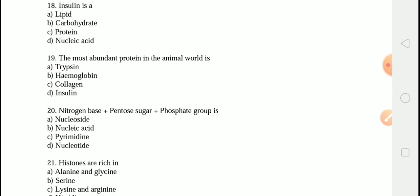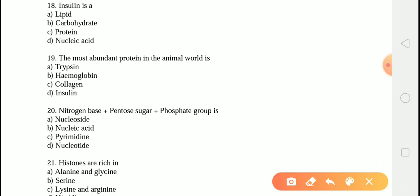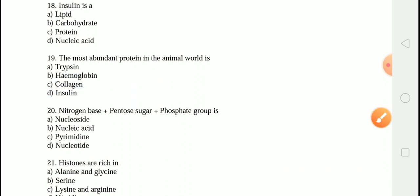The next question is: the most abundant protein in the animal world is? The correct answer is option C — collagen. Collagen is the most abundant protein in the animal kingdom, accounting for about 30% of the total protein content of the human body, providing strength, integrity, and structure. Note that RuBisCO is the most abundant protein in plants.